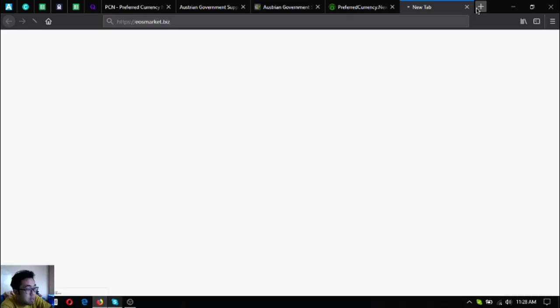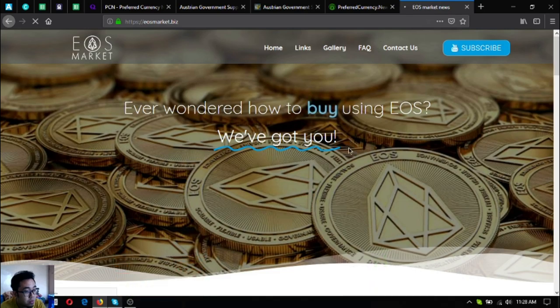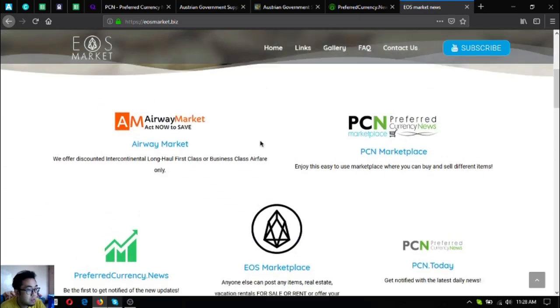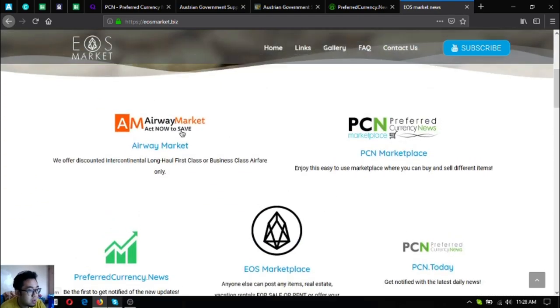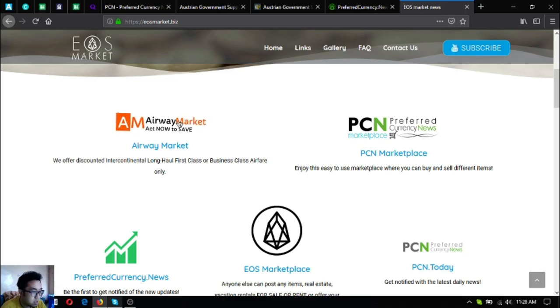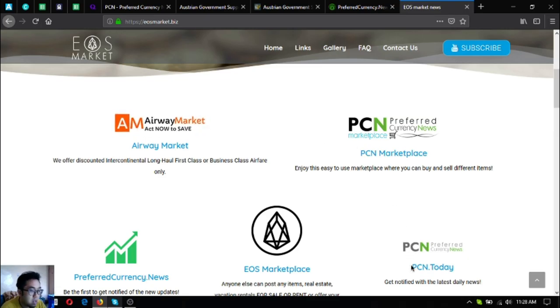Also visit this website, EOS Marketplace, eosmarket.biz. If you're an EOS holder, this is the right website for you if you are wondering how you can buy, sell, and rent using EOS. The first link, this one, is a travel website where you can exchange your EOS for airfare tickets. This website offers up to 70% discount on all its tickets.